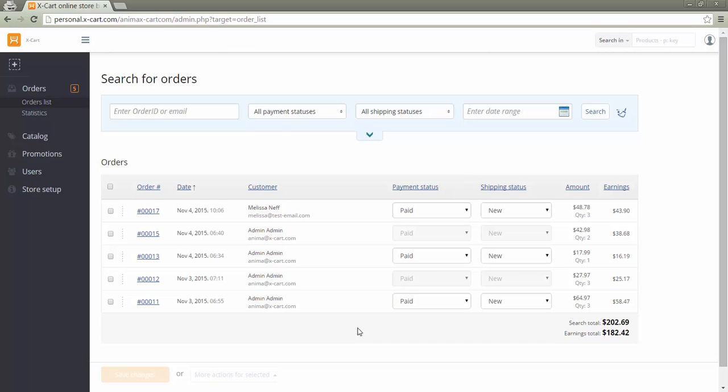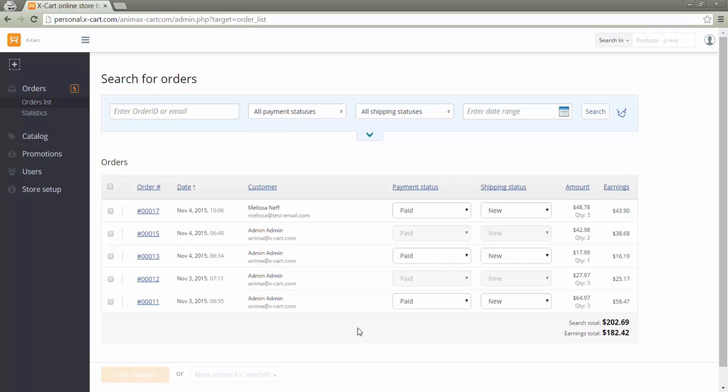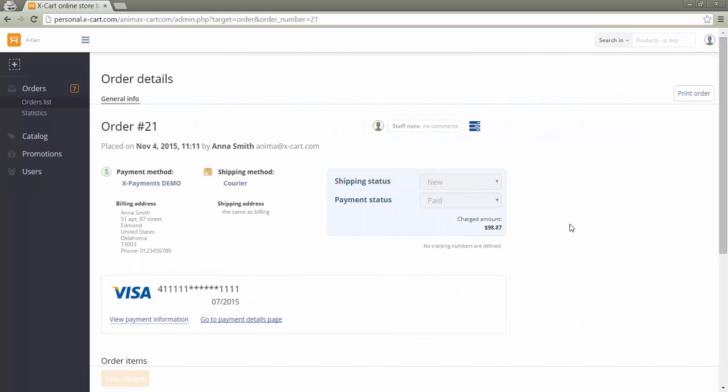As soon as an order is placed, the vendor gets a notification by email. In the order list, a vendor sees order total information and the earnings he gets from every order. In warehouse mode, vendors can only view orders and not edit them.